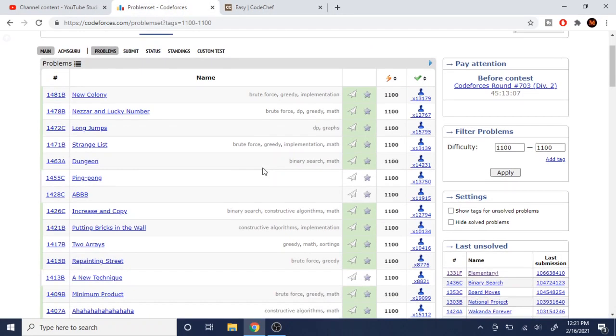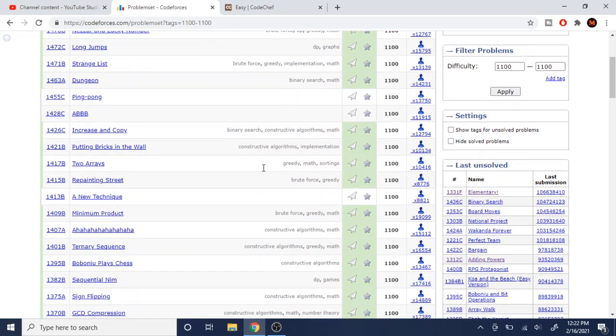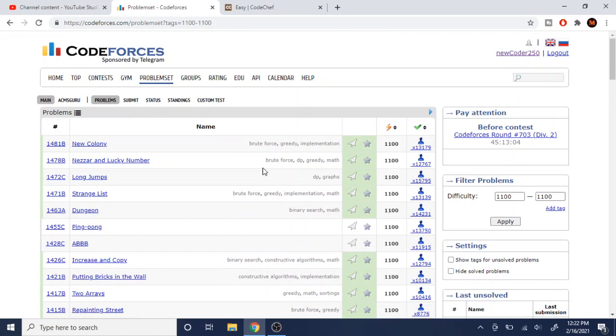But other than that, there's not much to it. I mean, they both have editorials. They both have streamers that give out explanations.